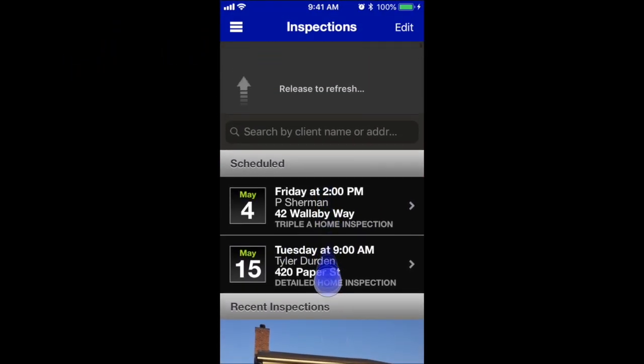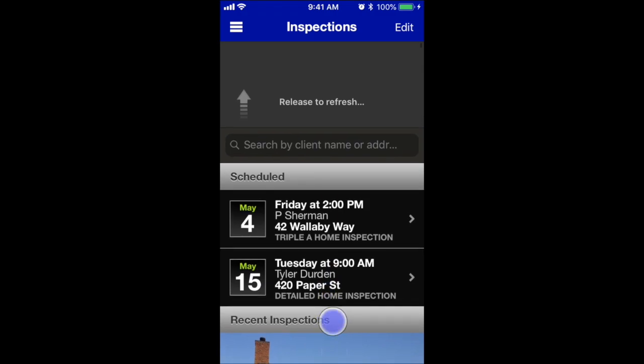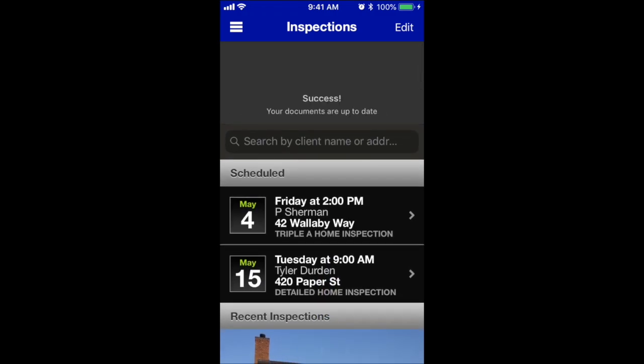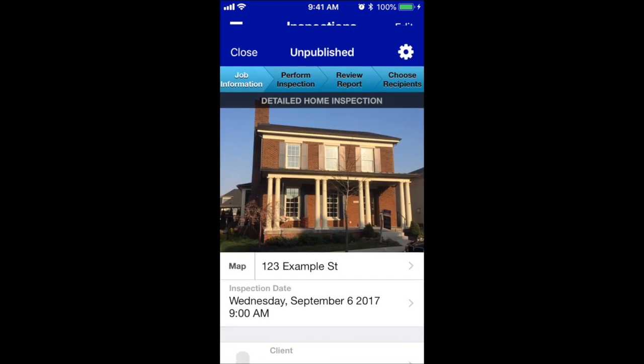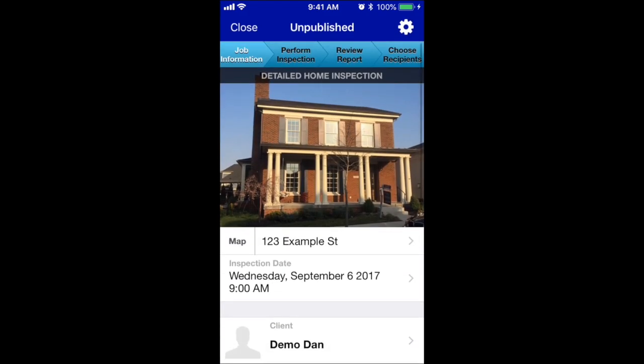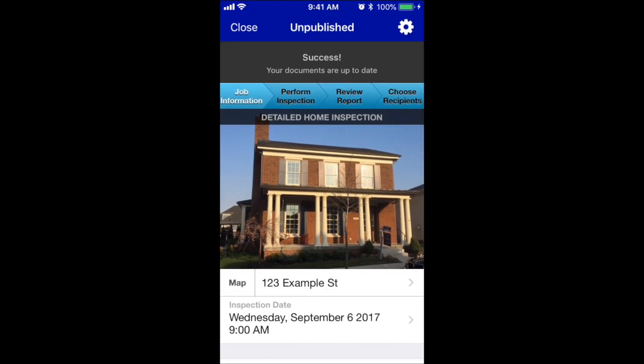On iPhone, it's similar. Pull down on the inspections list and release — that'll manually synchronize. Go into a report from the job information screen, you can synchronize as well.